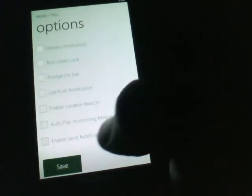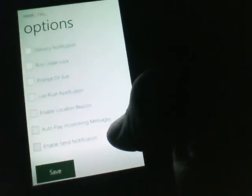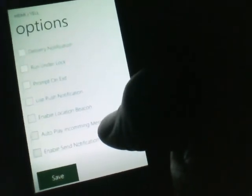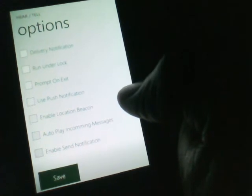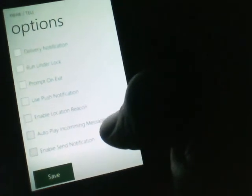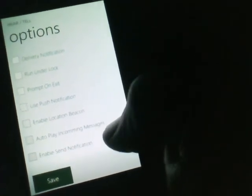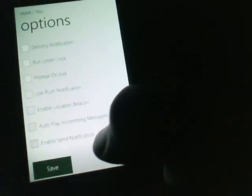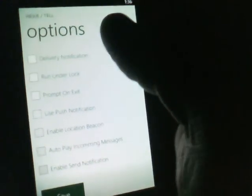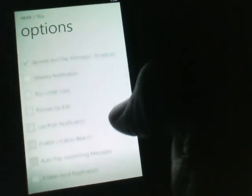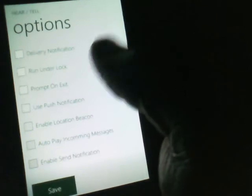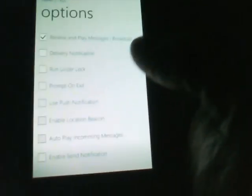Enable send notifications. So this just notifies you when your message has actually reached the HearTel site. When it's actually sent to us, you will get a message box that lets you know. So those are the settings for HearTel.